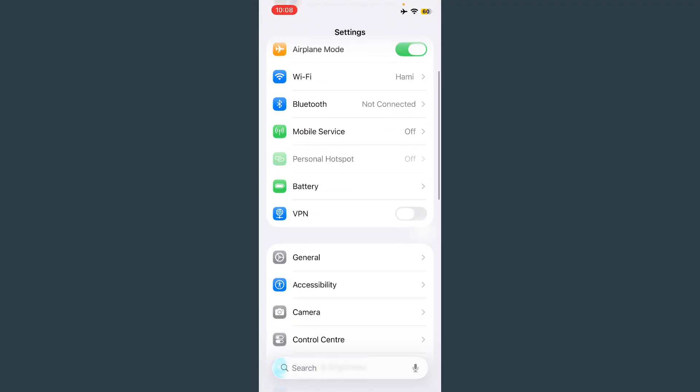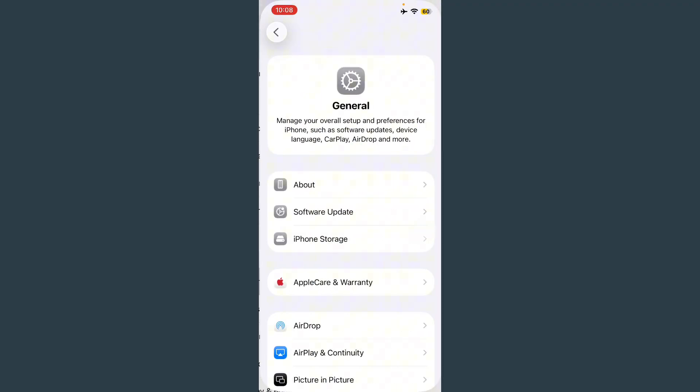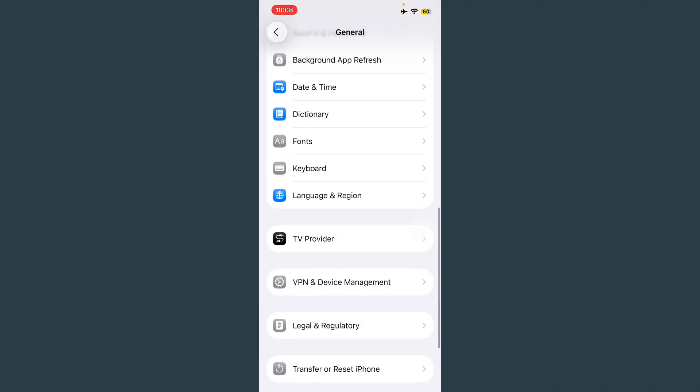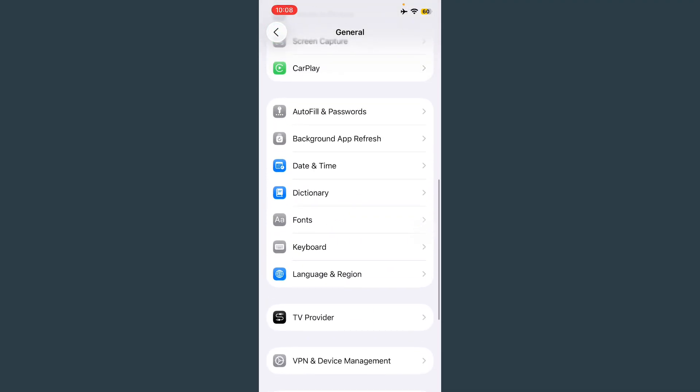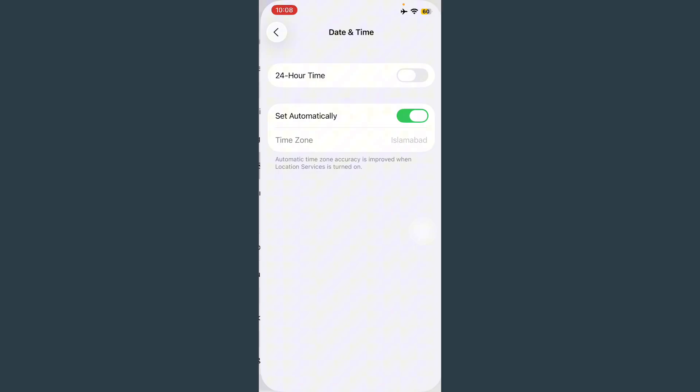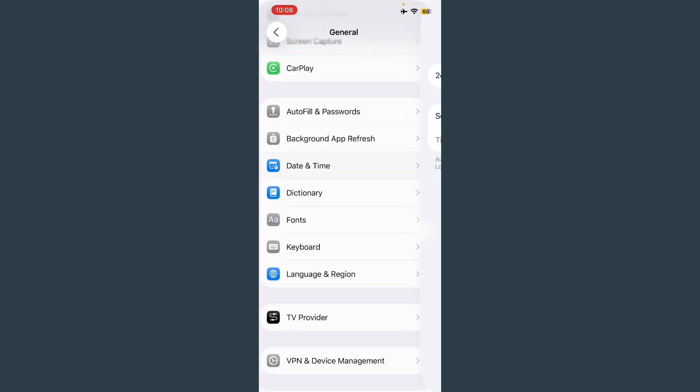Scroll down and tap on General. Scroll down, tap on Date and Time, and always turn this on. After this, go back.